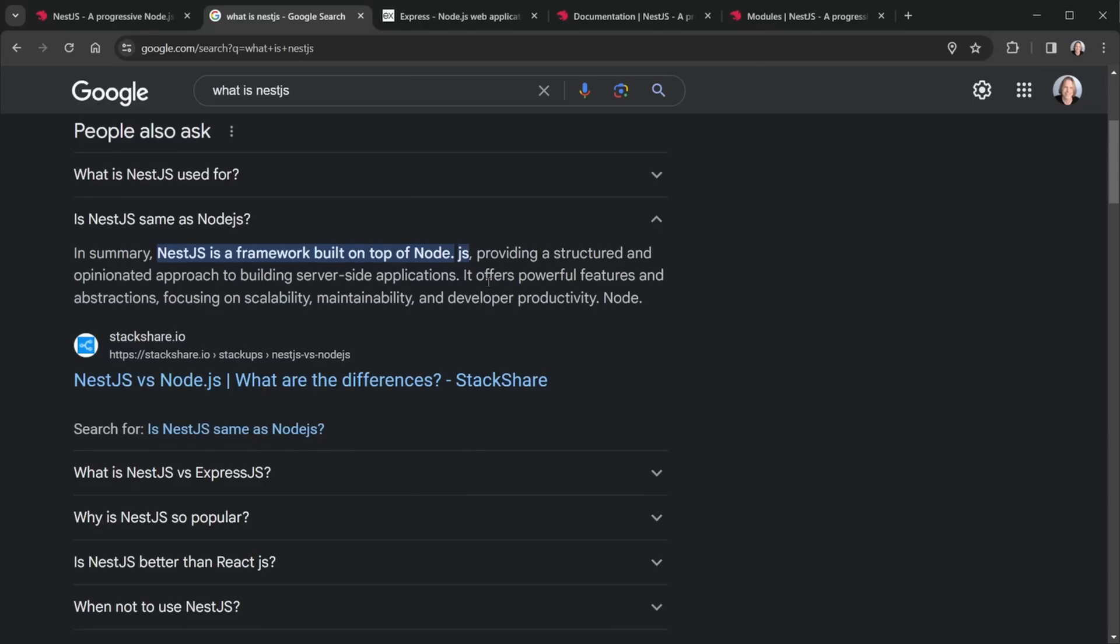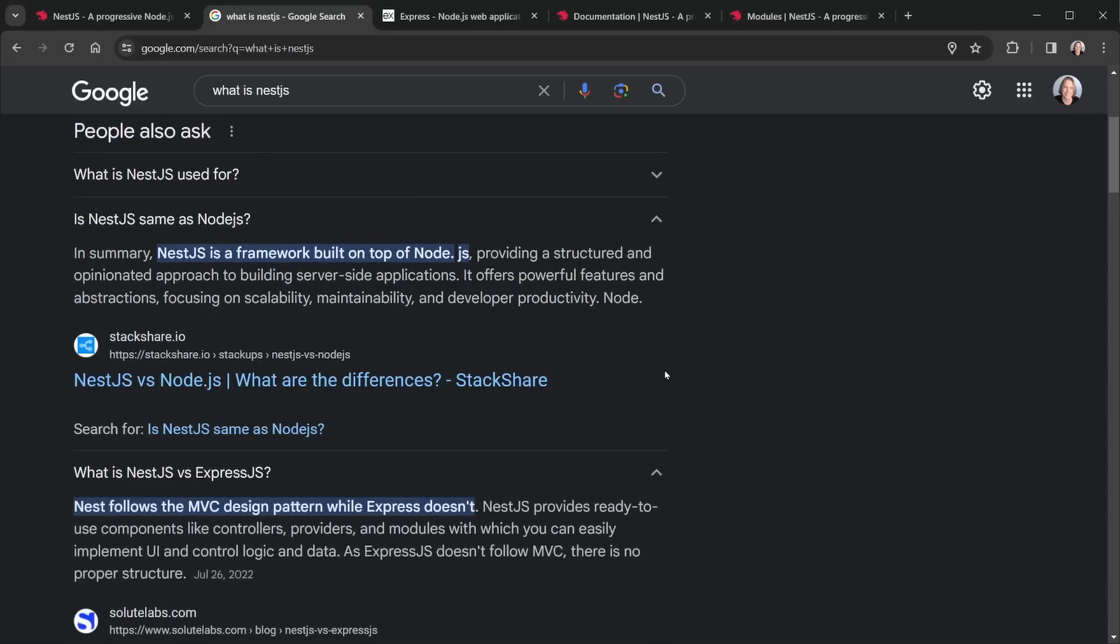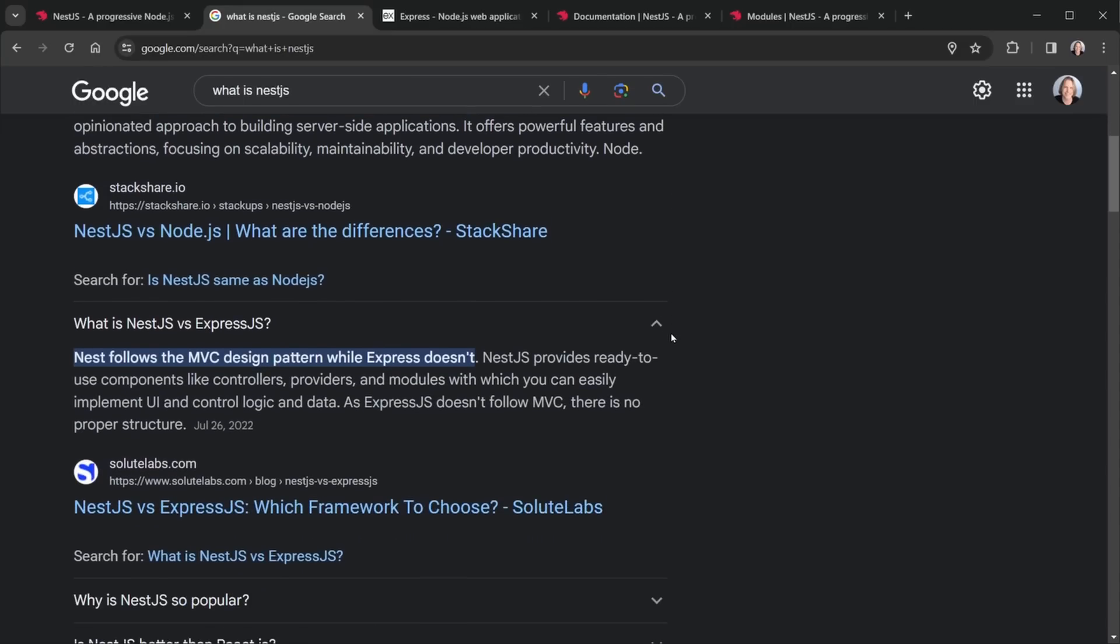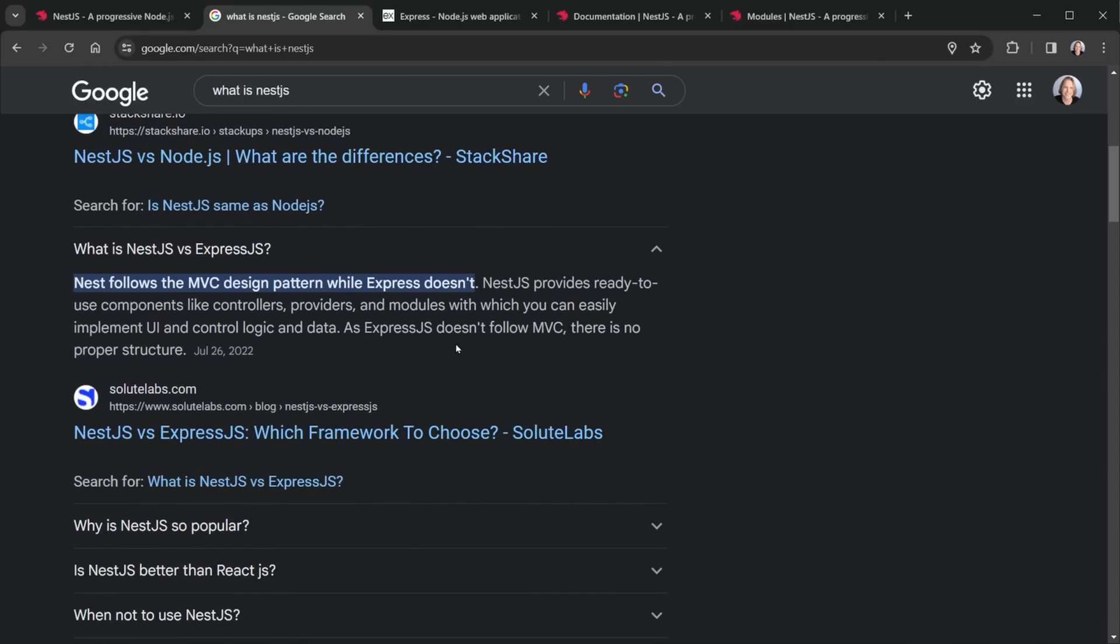Now when we talk about frameworks, they're often more opinionated. They have a structured way of doing things. So let's look at this next question. What is NestJS versus ExpressJS that we would commonly use with Node.js? Well, Nest follows the MVC design pattern while Express doesn't do that. You can attempt to follow the MVC design pattern with Express, but Express is very unopinionated.